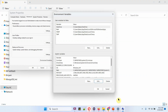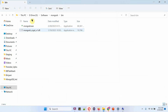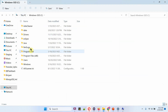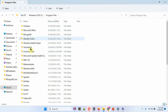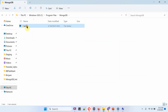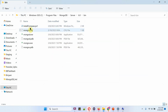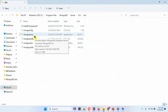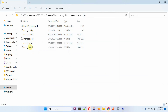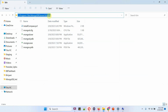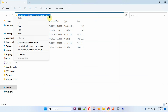One more path also we have to set. Navigate to the MongoDB server folder, and inside the bin directory you can see mongod.exe. We have to set the path variable to this bin path as well. Copy this path.